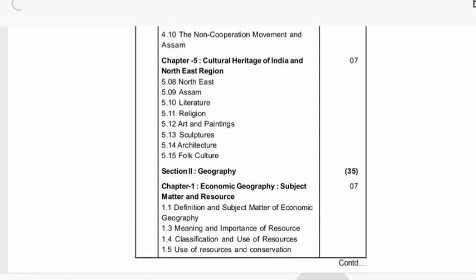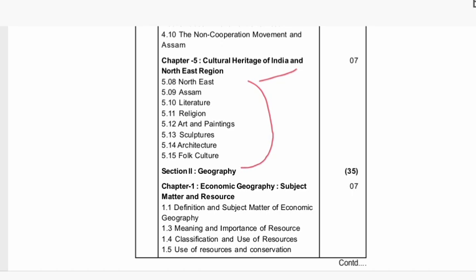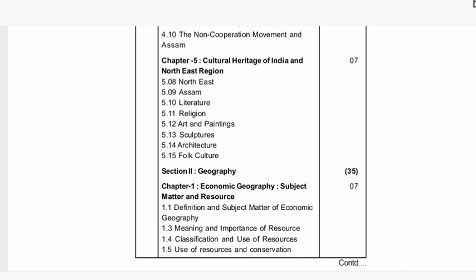Next, sector five: cultural heritage of India and the northeast region — full cultural chapter, five topics, seven marks. The history partner is done. Now geography — geography section: 35 marks.